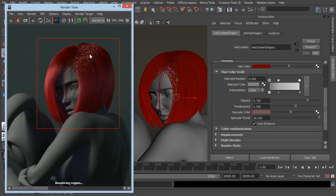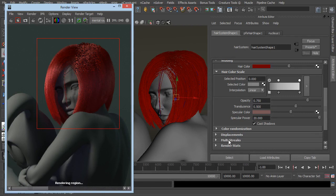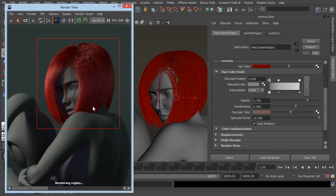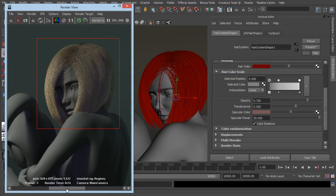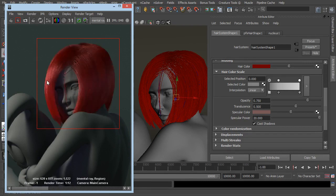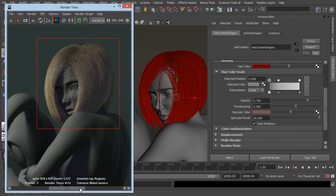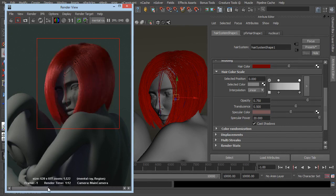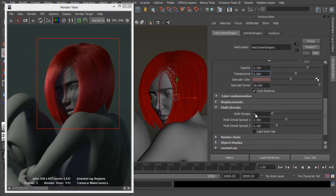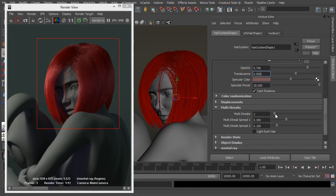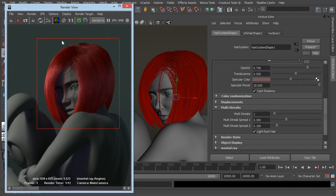One thing I've just noticed which we could adjust to thicken up the hair without adding in more hairs per clump and that is to use multi streaks which I've just spotted down here. I should have mentioned this before but just let this render. There we go. So before and after we've got a much nicer specularity now just by turning up the specular power which makes the highlight smaller and more powerful. We've added a bit of colour. Now multi streaks basically just multiplies each hair by this number here. So if we added in one and we set it to light each hair, if we keep this and I'll do another render but this time I'm just going to pause it while it finishes.